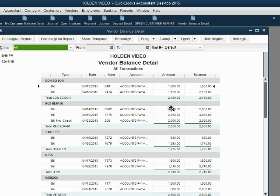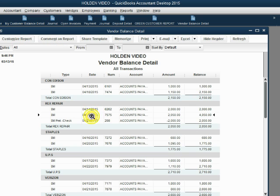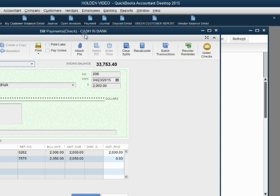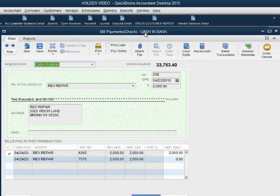And as you can see, when we look at our good friend the vendor balance detail, you can see under Rex Repair the two original bills in earlier dates, and of course the transaction for the latest date for Rex Repair was check number 208 as a minus to the balance of Rex Repair. This is the bill payment that we just made.